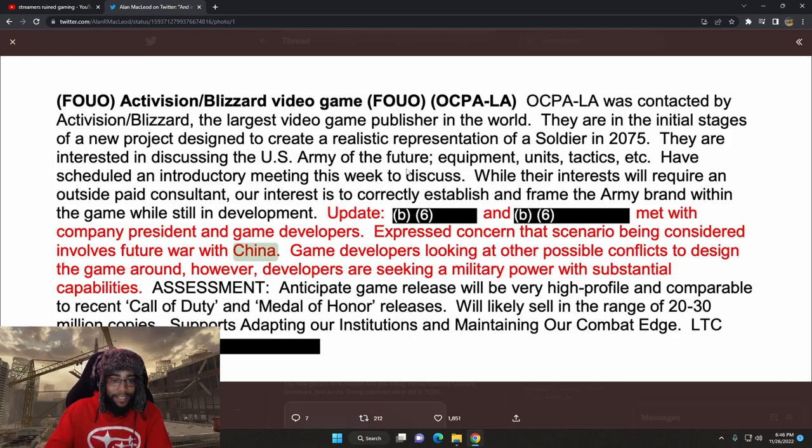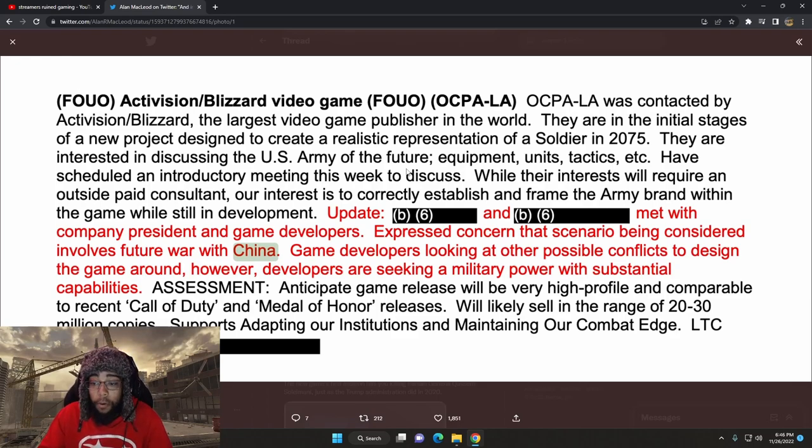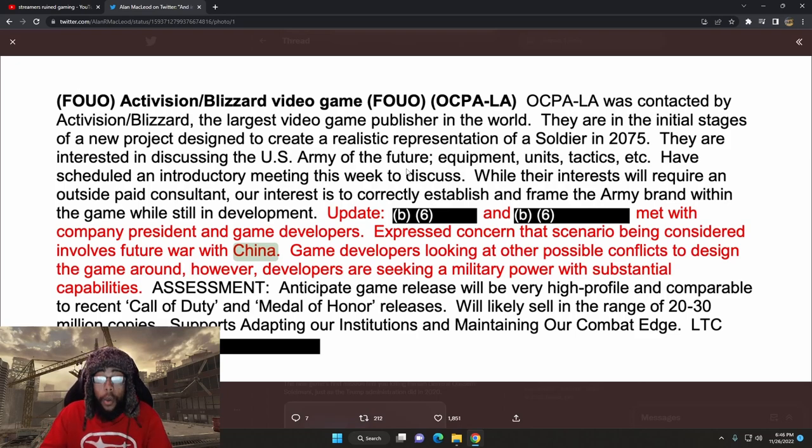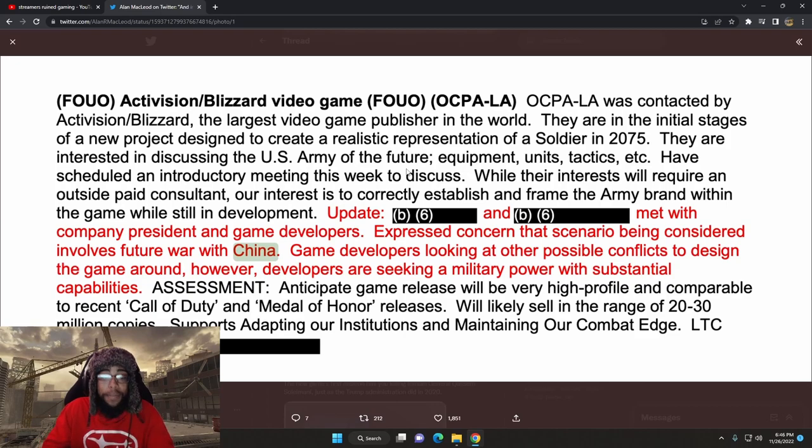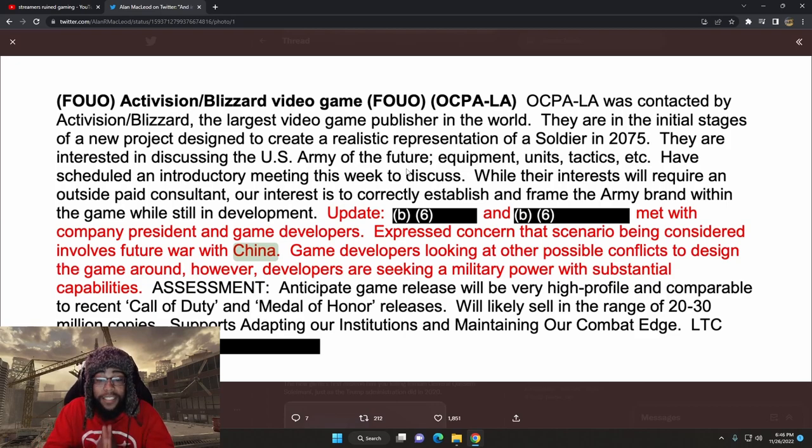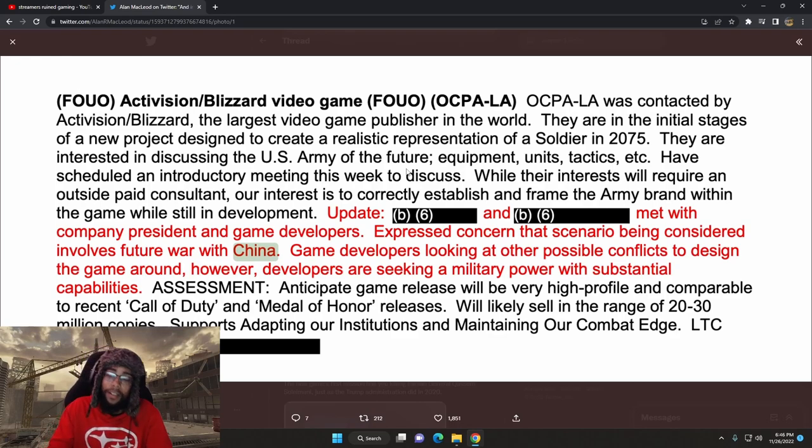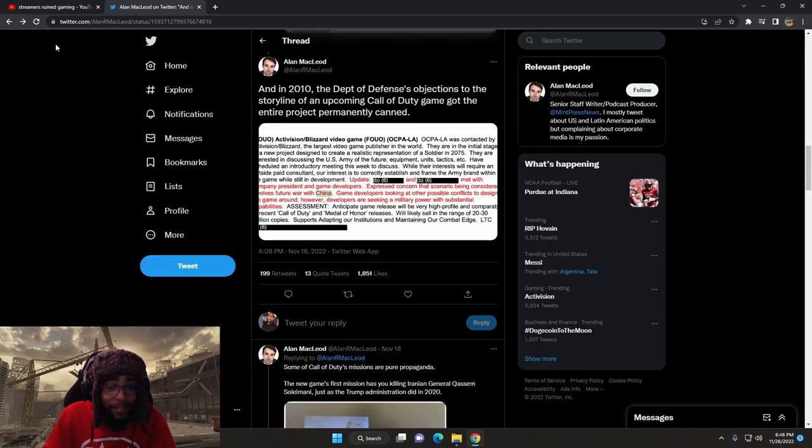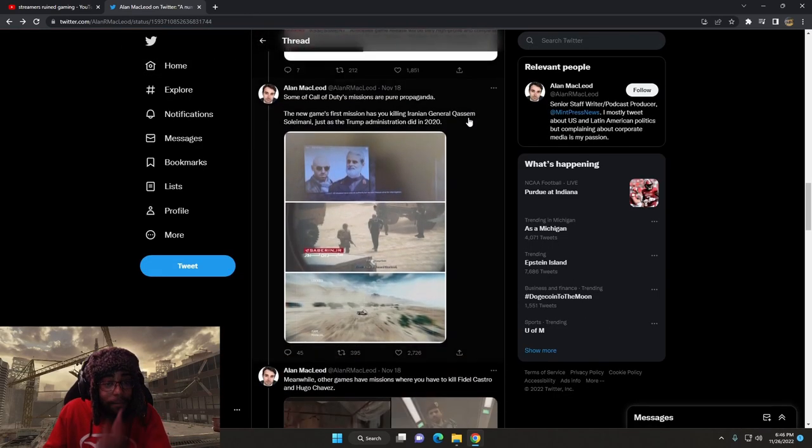What? Assessment. Anticipate game release will be very high profile and comparable to recent Call of Duty and Medal of Honor releases. Will likely sell in the range of 20-30 million copies. Support adapting our institutions and maintaining our combat edge. Oh, whoa. What? What is that? What does all this mean?